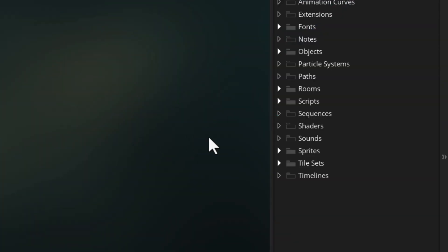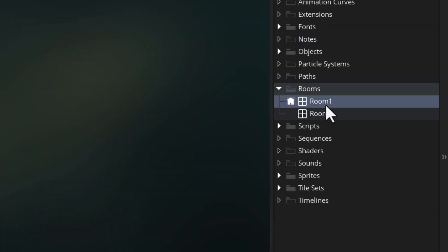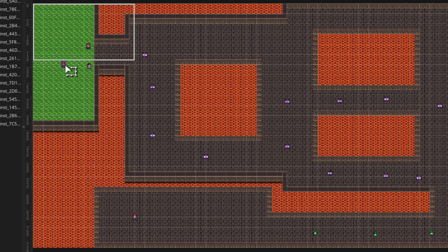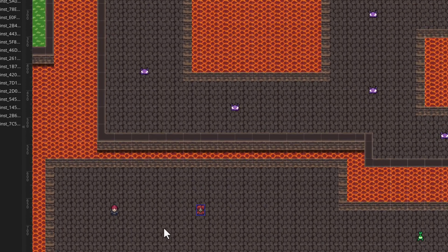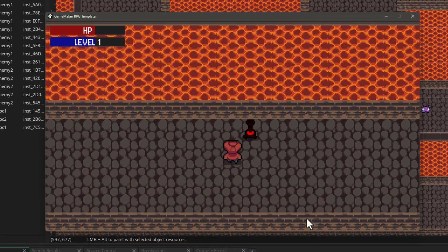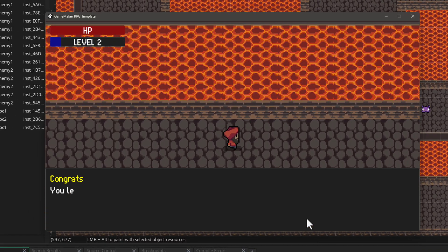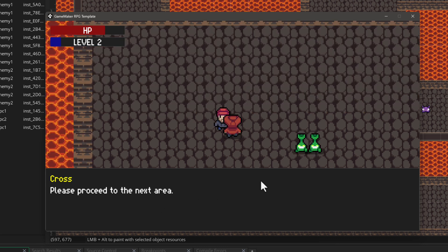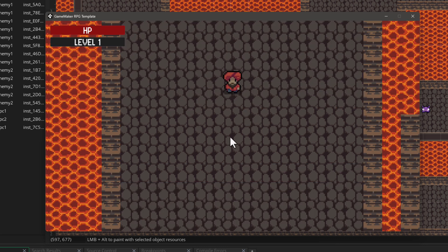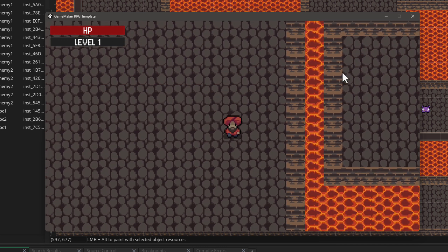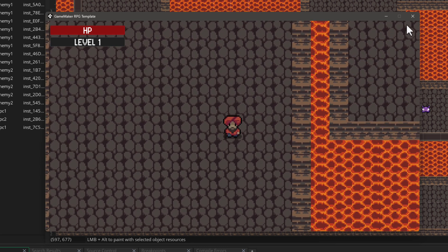Now let's work on the data persistence problem. I'm gonna go into my level room and just move the player to the end of the level so we can test this. And if I gain some XP and some levels, and then I go to the next room, you can see that the level resets to one and all the XP is gone.